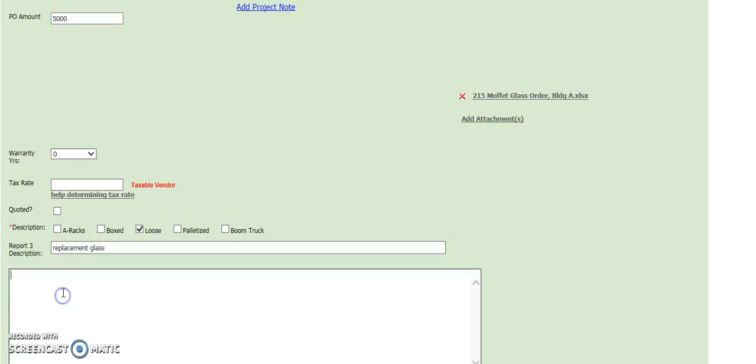We can bring it out to the field loose, and then process the PO request.